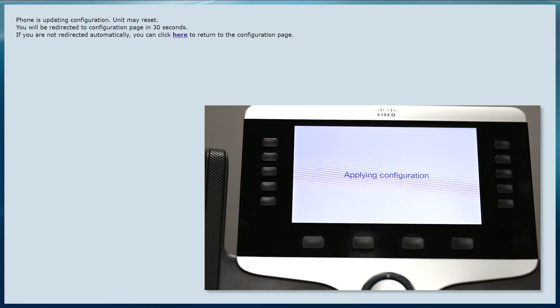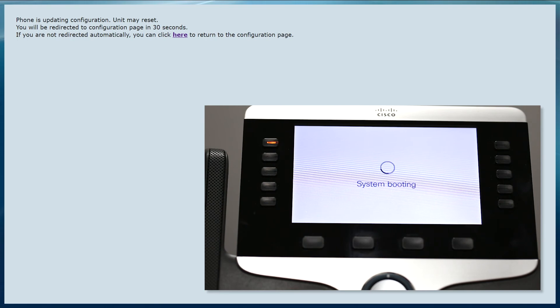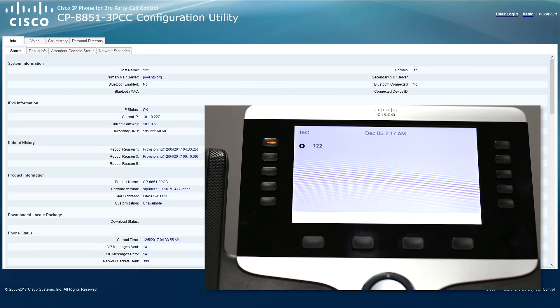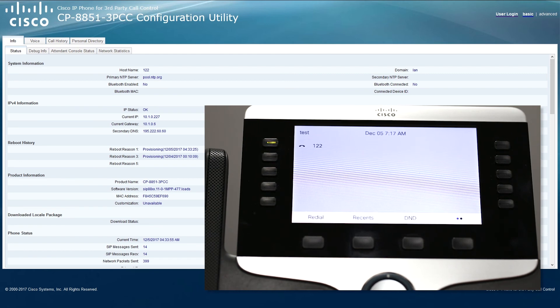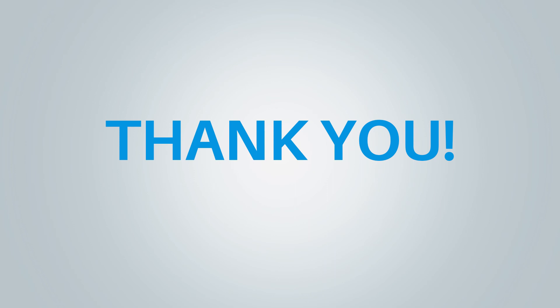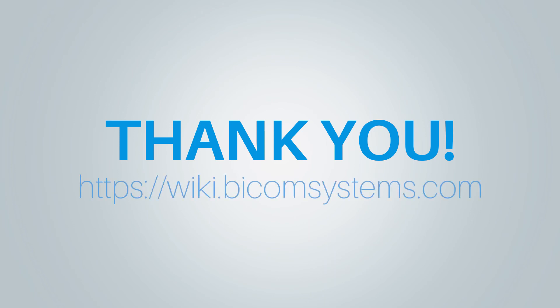If you have entered everything correctly, your phone will reboot automatically. Once your phone has finished rebooting, you should have successfully registered your phone to PBXware. Thank you for watching this video, and if you need more help be sure to visit the Pycom Systems wiki page.